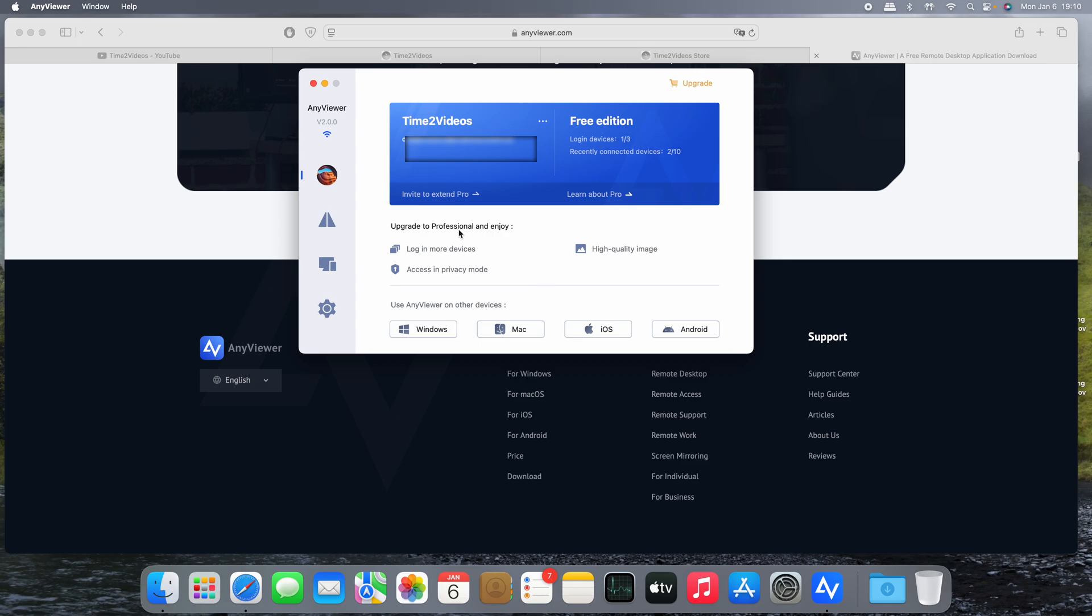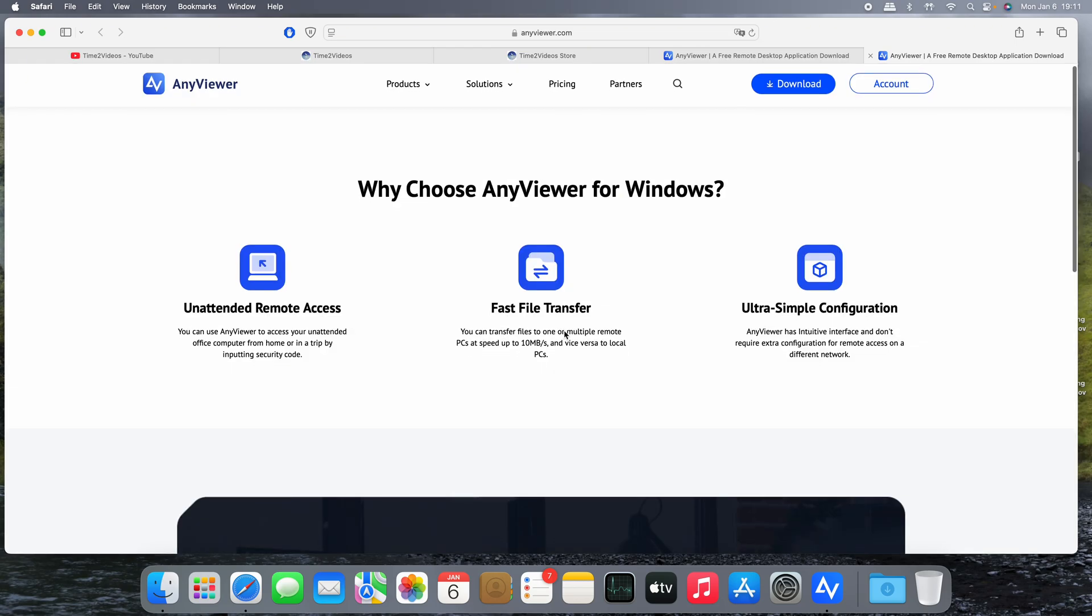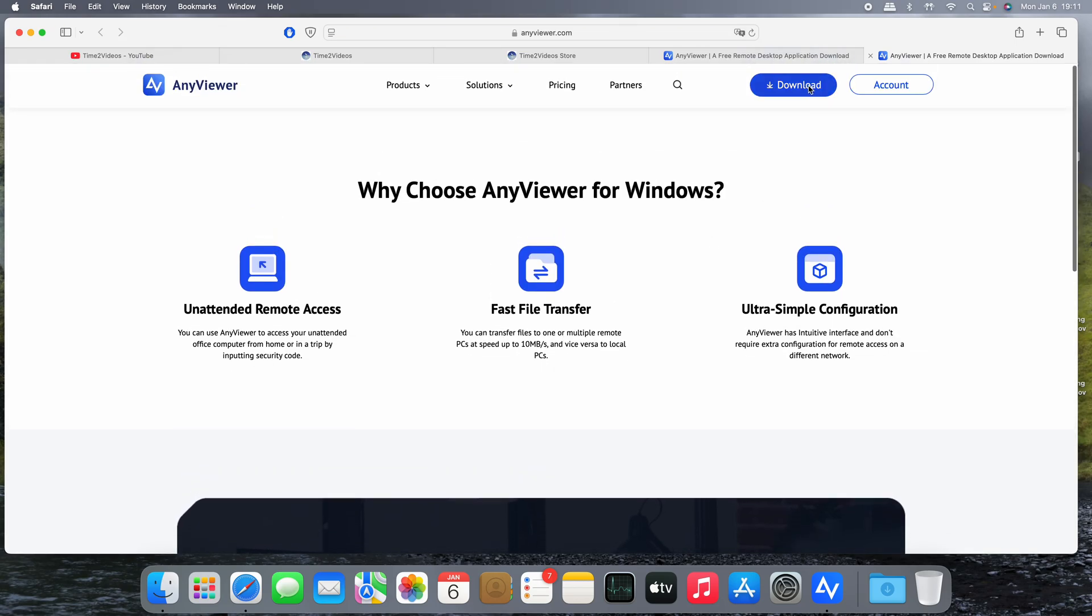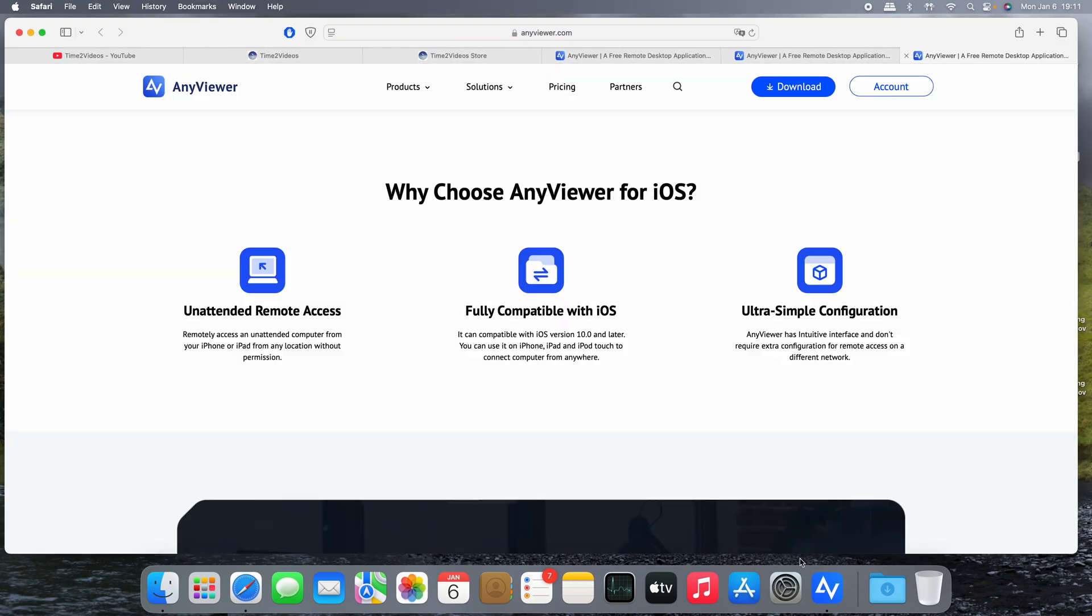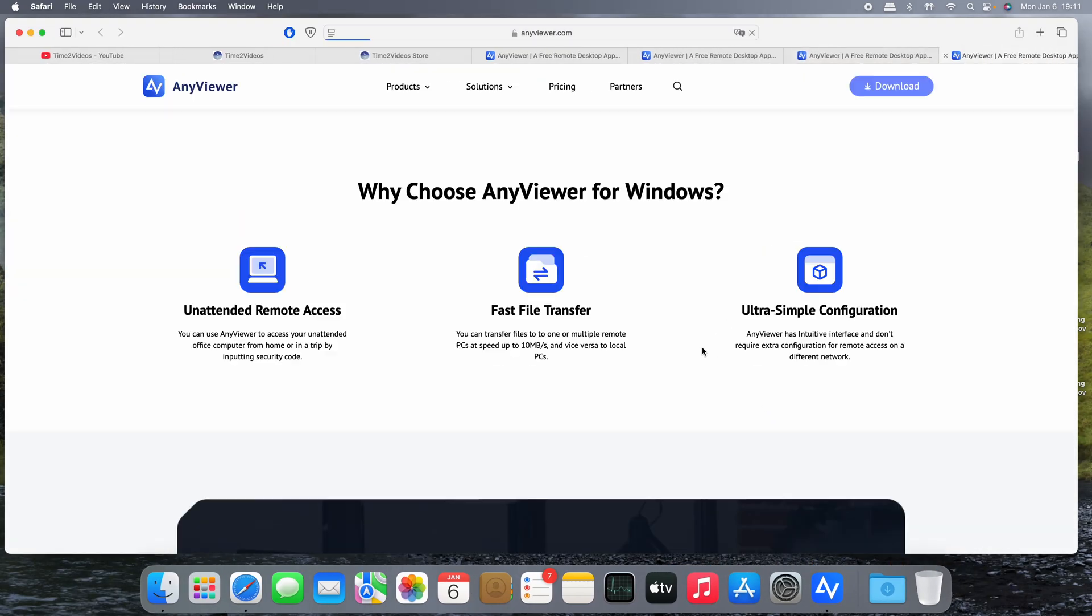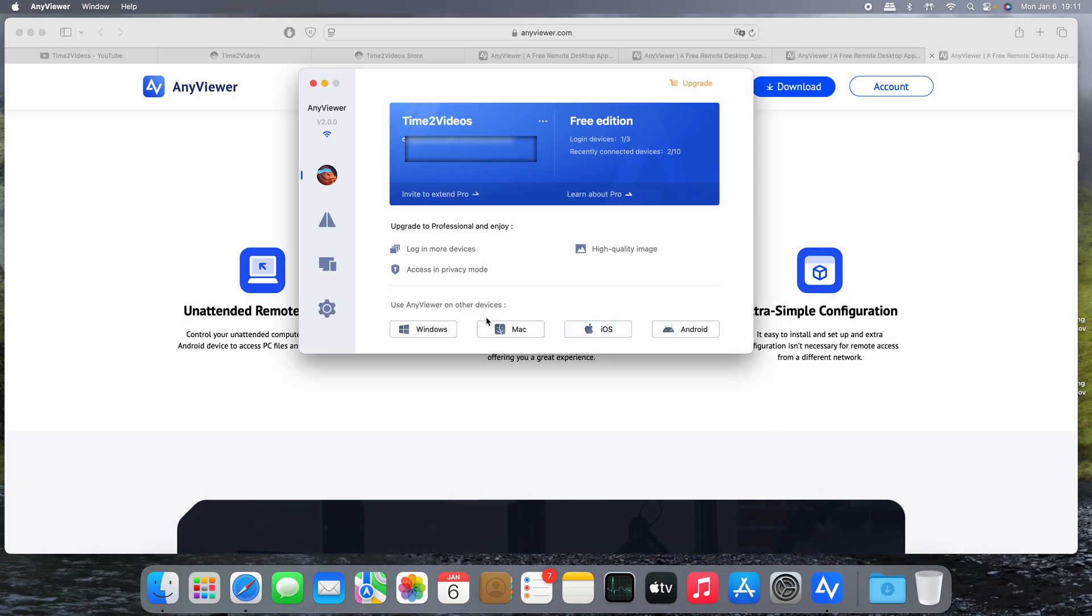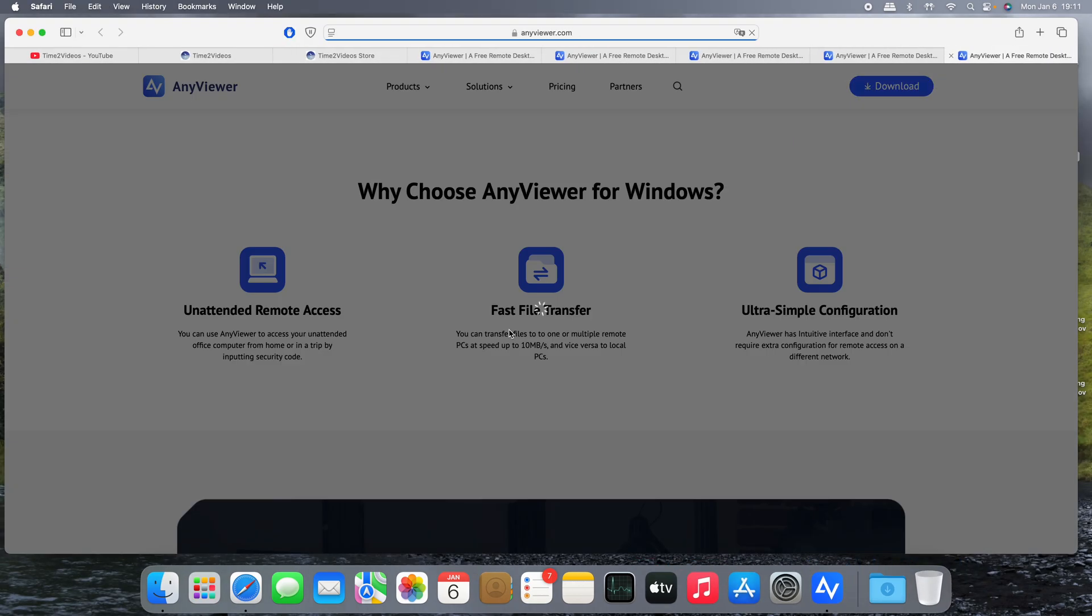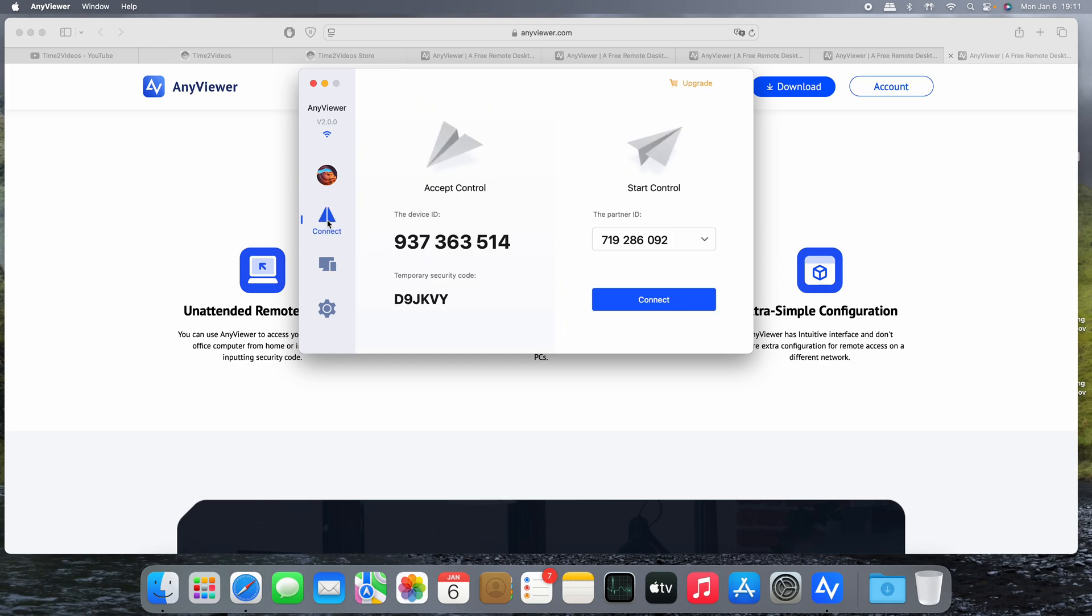They already downloaded the application. This is the main screen. We have a lot of features. For example, if you want to work with a Windows device, just click on Windows and you'll be redirected to the download link. Same for iOS or Android, just click download and the download process starts. Or for Mac.